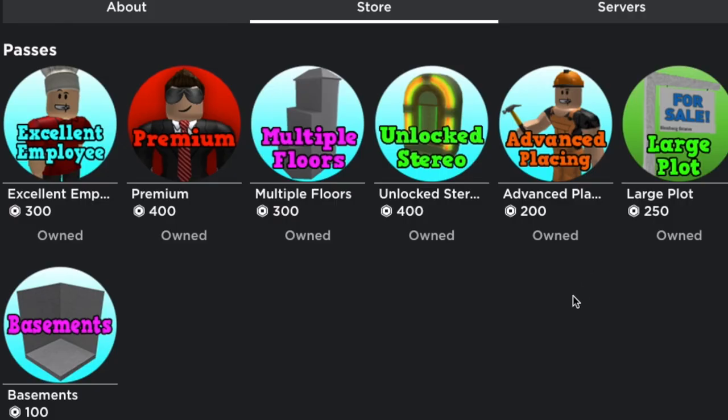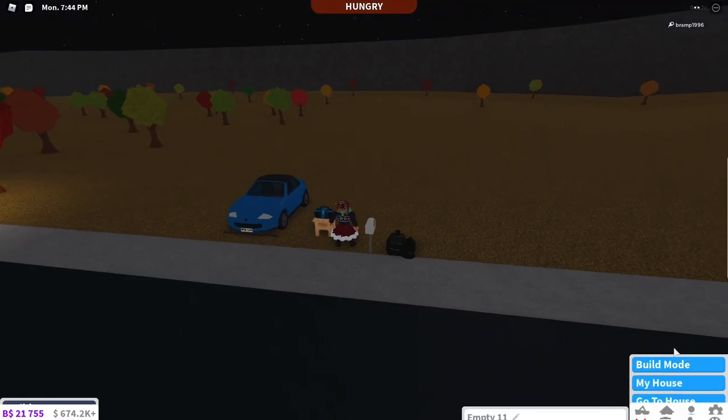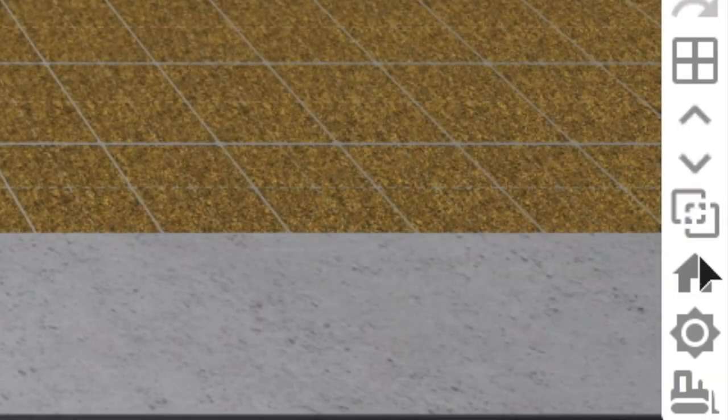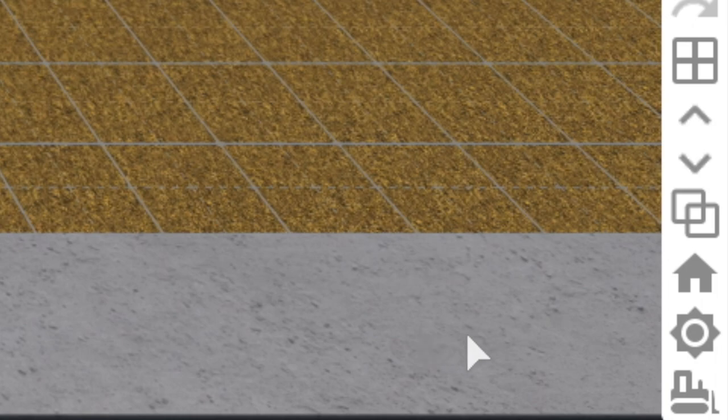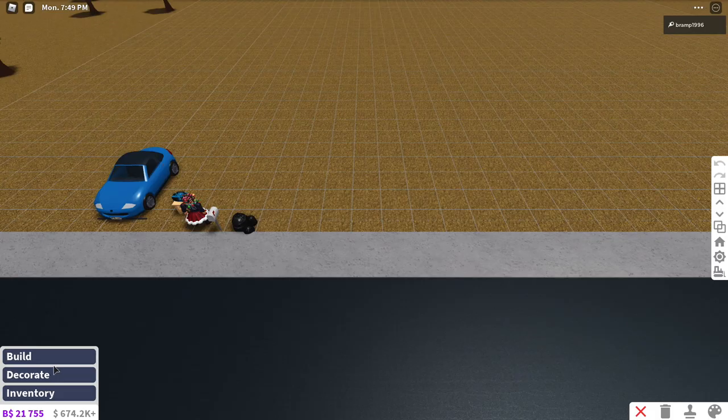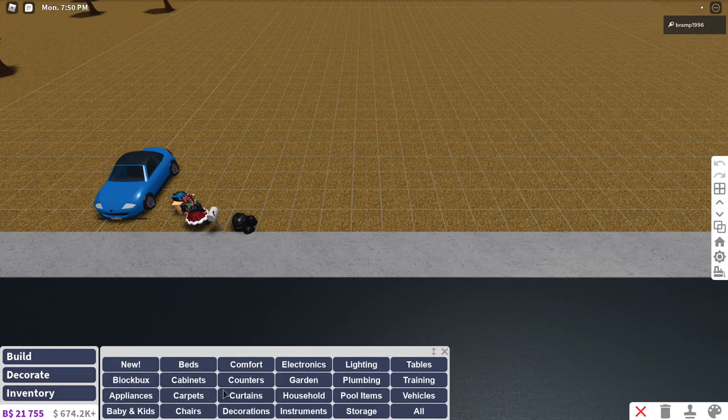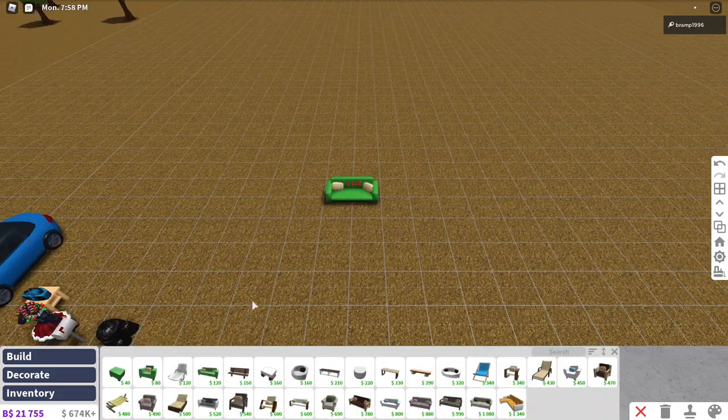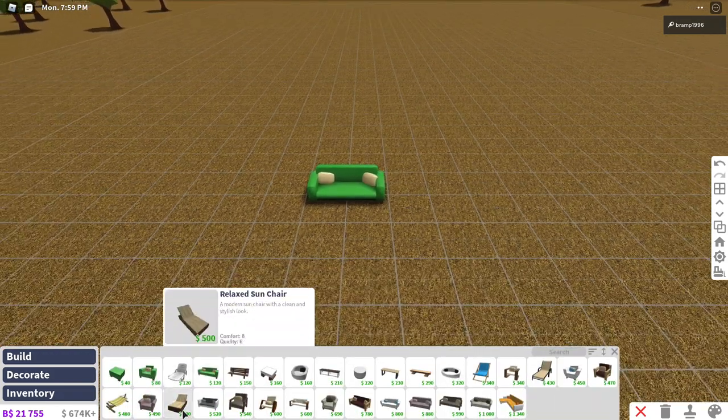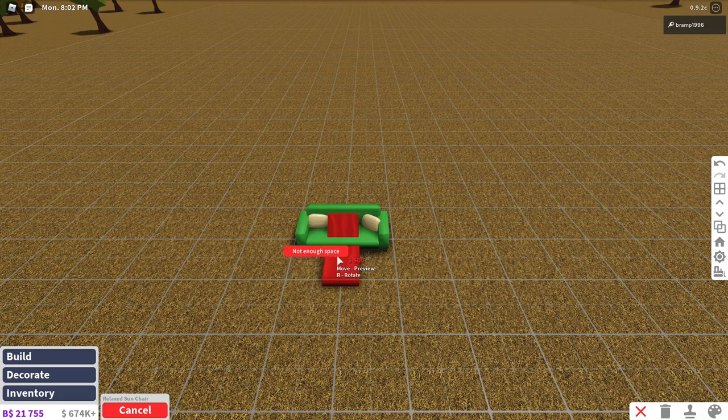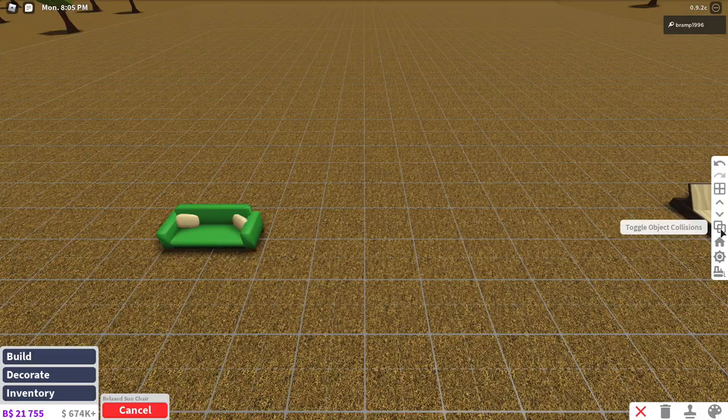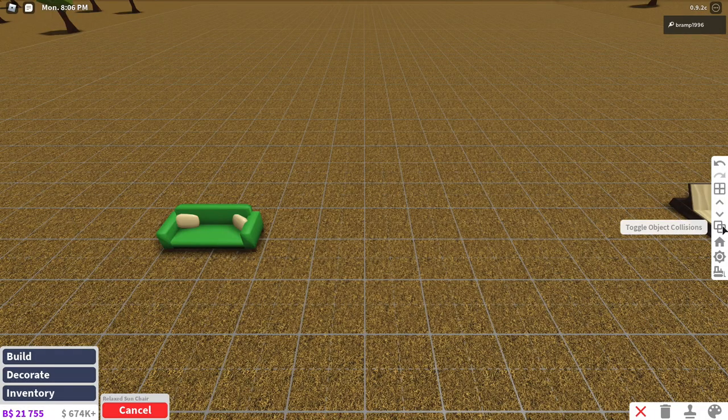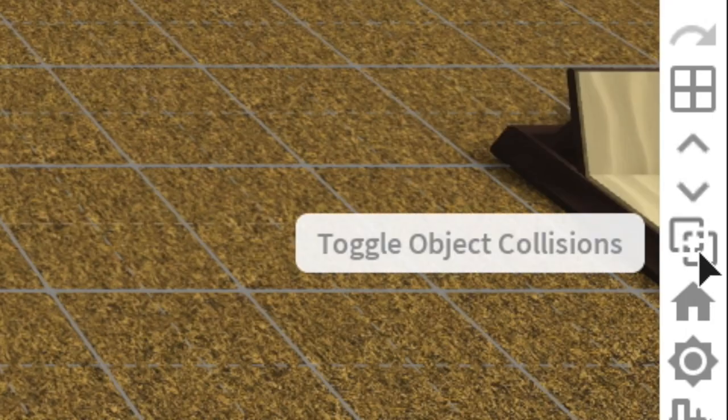Then next up is advanced placing for 200 Robux and advanced placing allows you to place objects without collision checks in build mode which means that they can be placed inside each other. Now this is a very useful one. If you go into build mode you can see these two squares here with a dotted line. Normally you see this if you don't have the game pass and if you then try and place something like you want a couch but then you want to make this one an L-shaped couch or you want to have like this inside it as a decoration, so as a lot of people do on Twitter and Instagram builds you cannot do that.